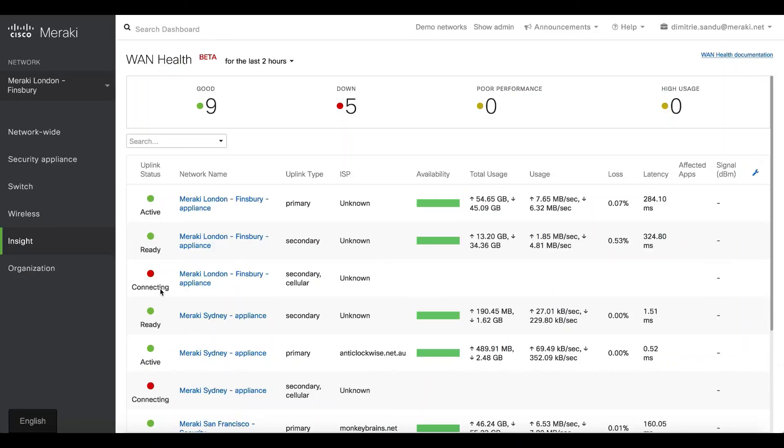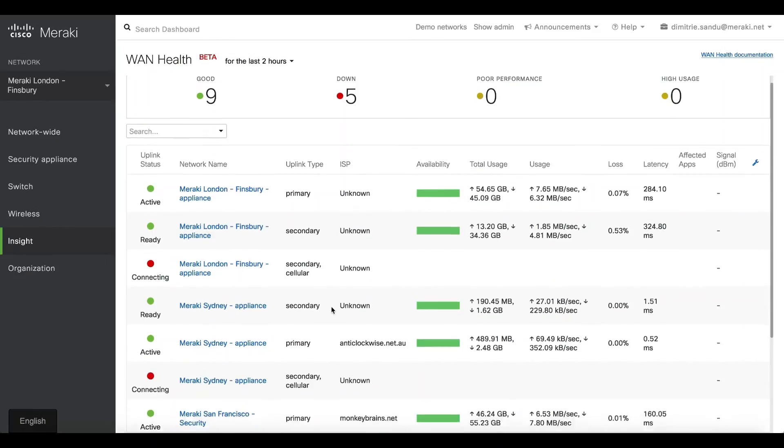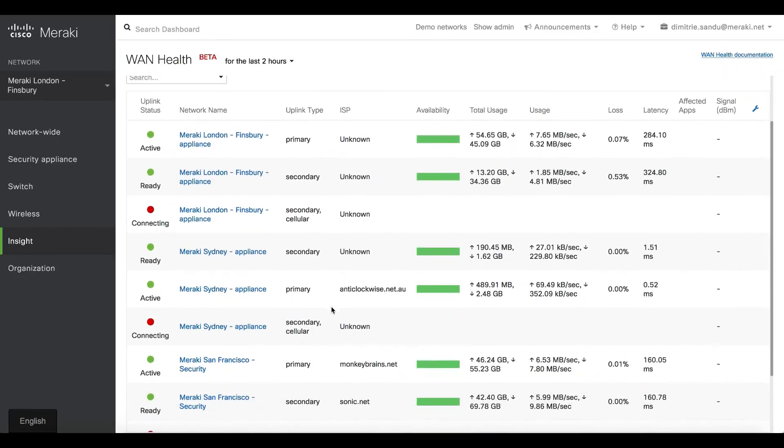Rather than going site by site, you can proactively see the performance, see the ISPs serving the sites, see if there's any loss and latency, maybe see the signal strength if you're using any sort of LTE failover.